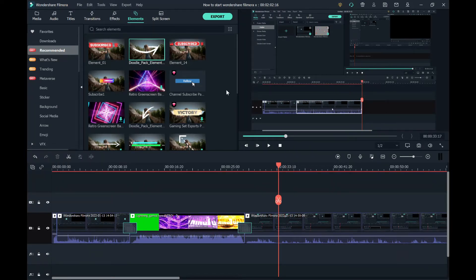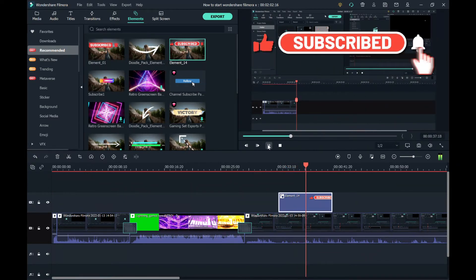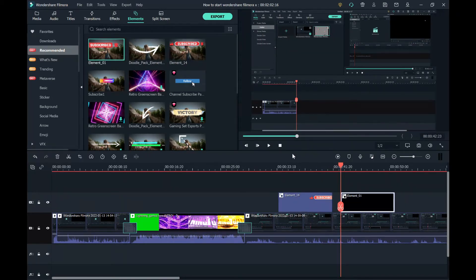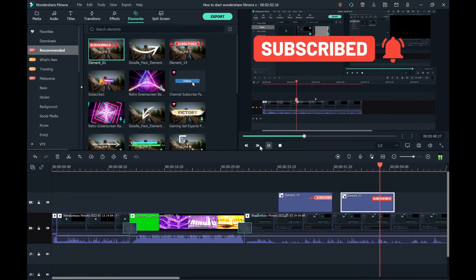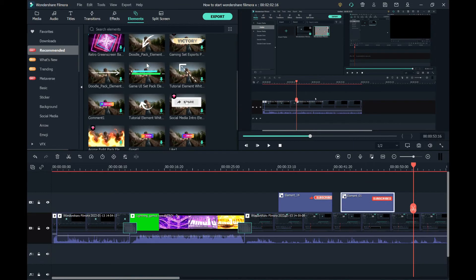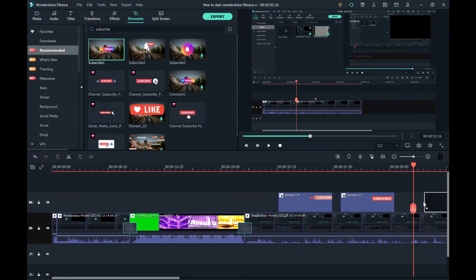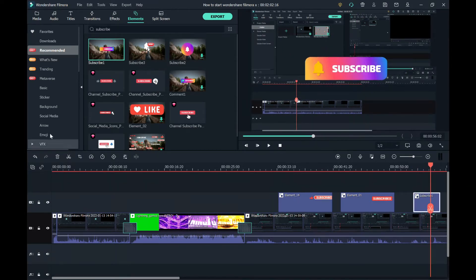Now we're going to talk about the subscribe elements. Not many of these are free — there are only two or three free ones. I recommend the free ones: hold down on it and drag it down to here. There's one I don't really recommend — it kind of sucks. When you look for 'subscribe' you'll see one that's not that good.